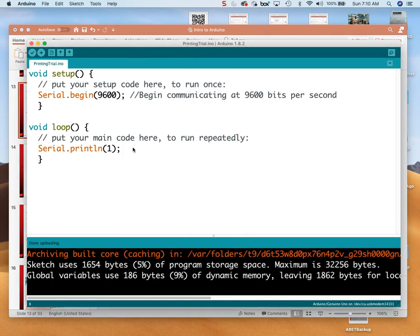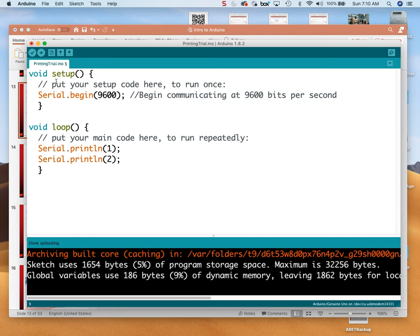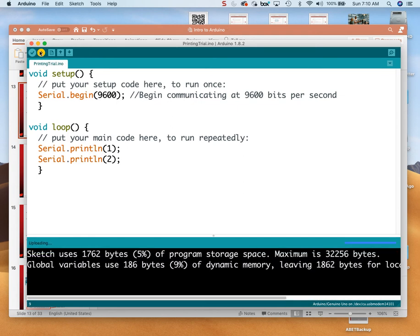So I'm going to go back and add another line to make this a little more interesting. I'm going to write another line of code: Serial.println and print the number two. So now this thing should go one, two, one, two, one, two as fast as it can. I still have to send this to my Arduino, so I click on the upload button. It compiles, turns it into ones and zeros, sends it there, and it says done uploading.